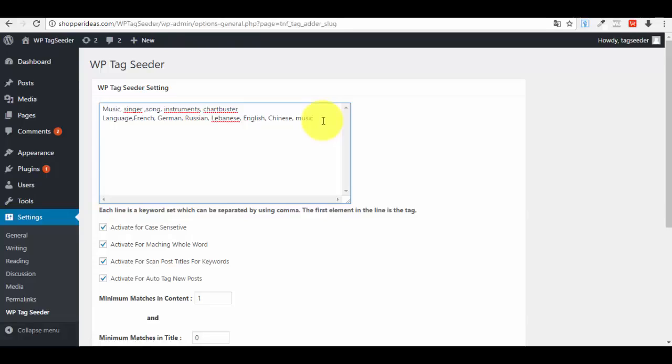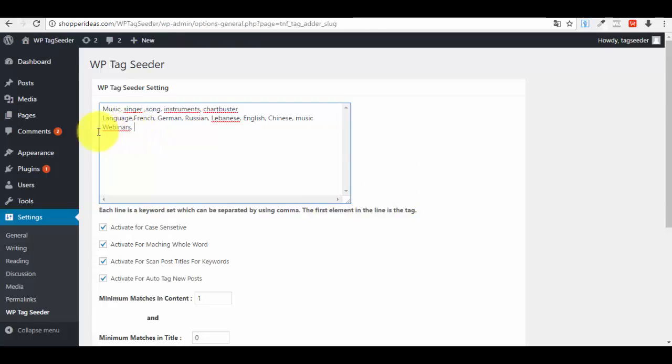Basically, what you can do here is add different keywords and different tags, a set of tags that you want to appear for that specific set of keywords. For example, let's say that in the future you will create a lot of posts regarding webinars. The tag that you want to use, the main tag, is Webinars. That should be your first keyword from the line because your first keyword, as you can see here, is the tag.